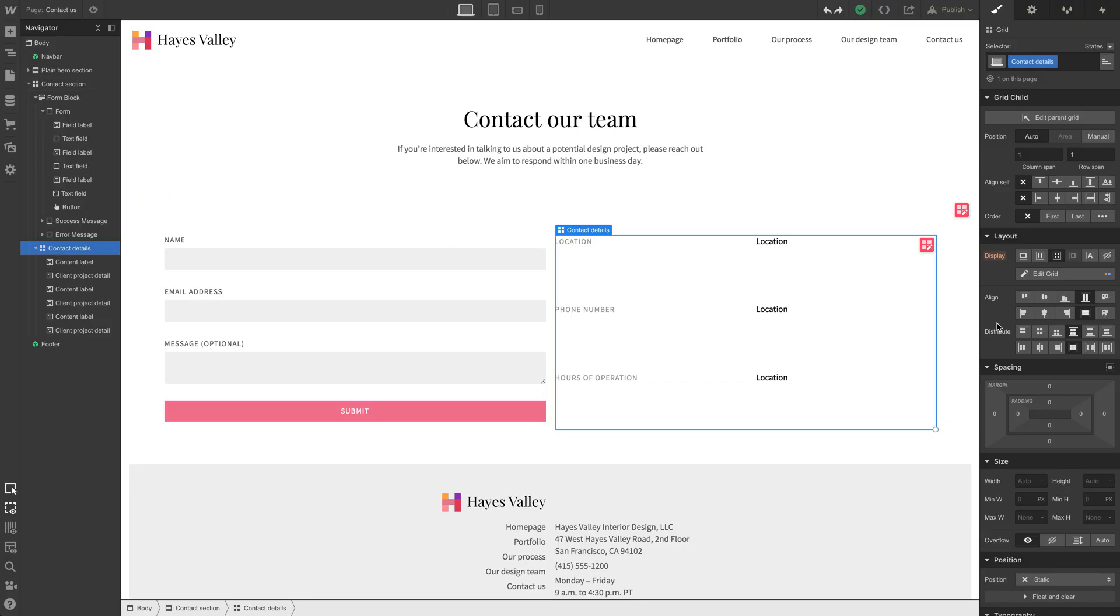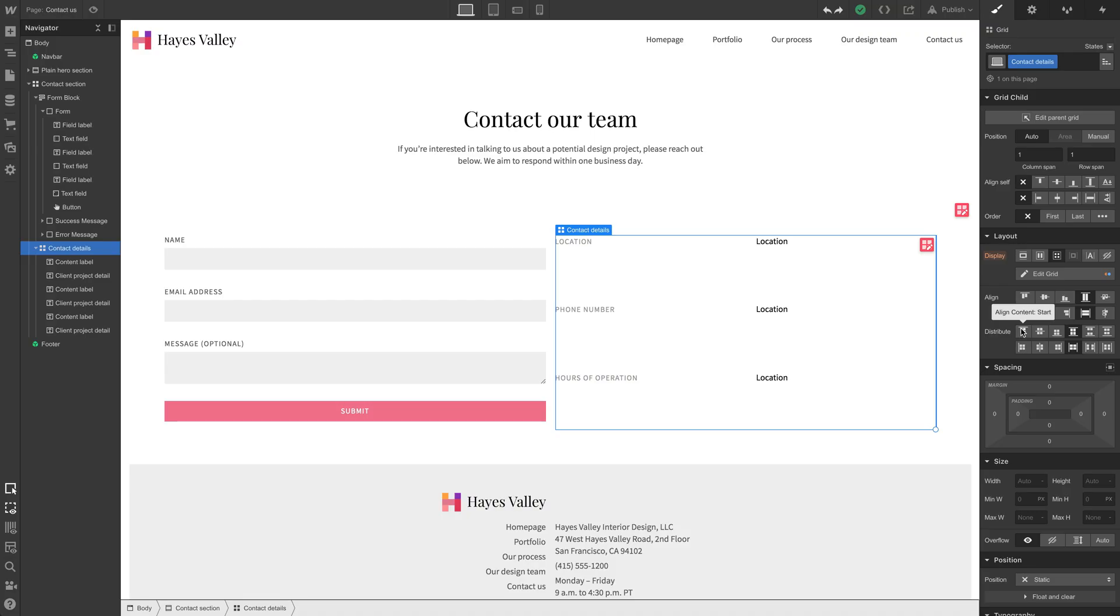To get contact details to not take up that full height, what we can do is distribute that content. We can distribute it to the start. We're aligning that to the start. So let's click that. And now the contact details align to the top. That looks pretty good.